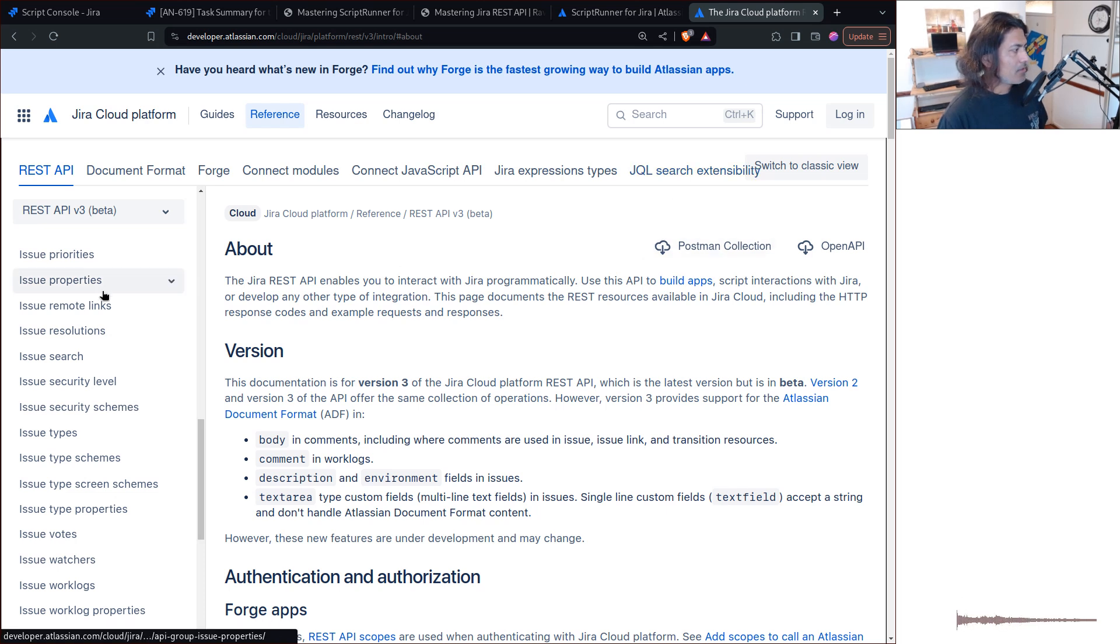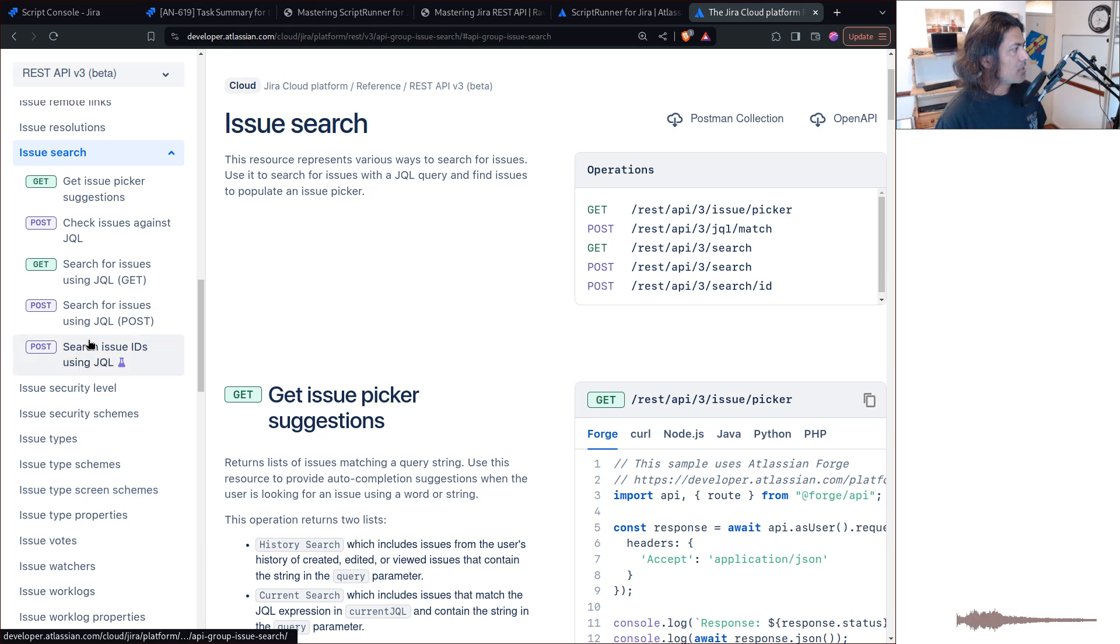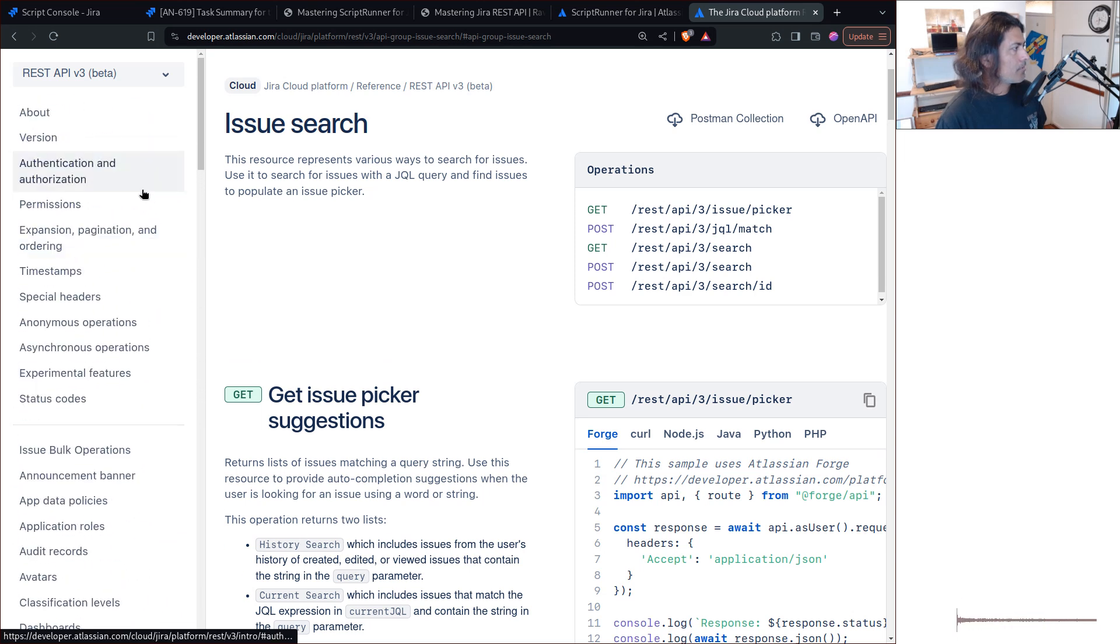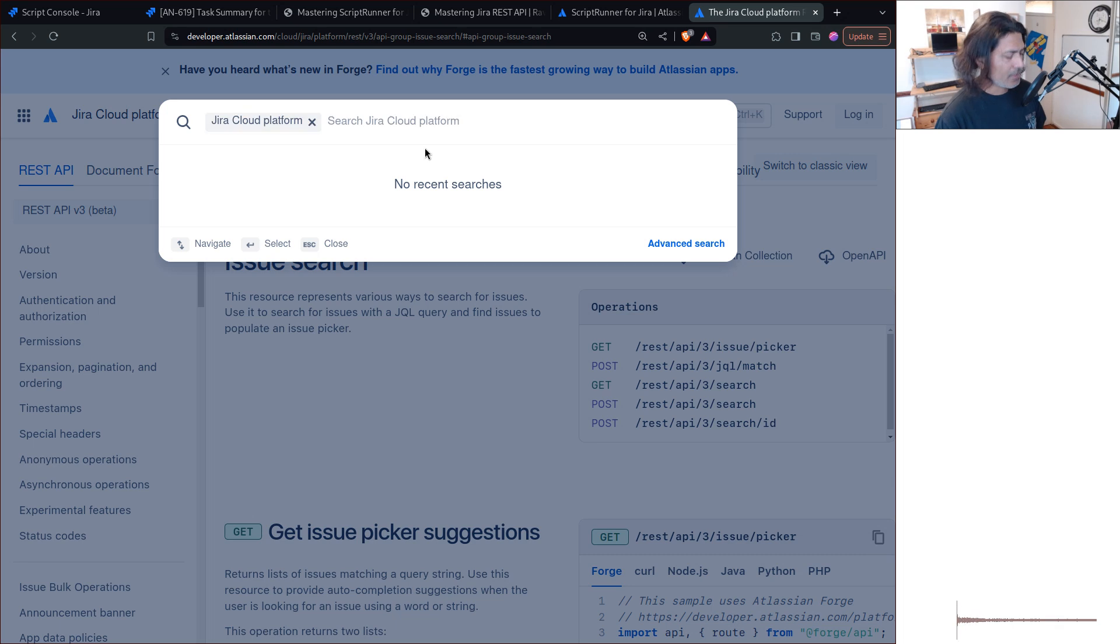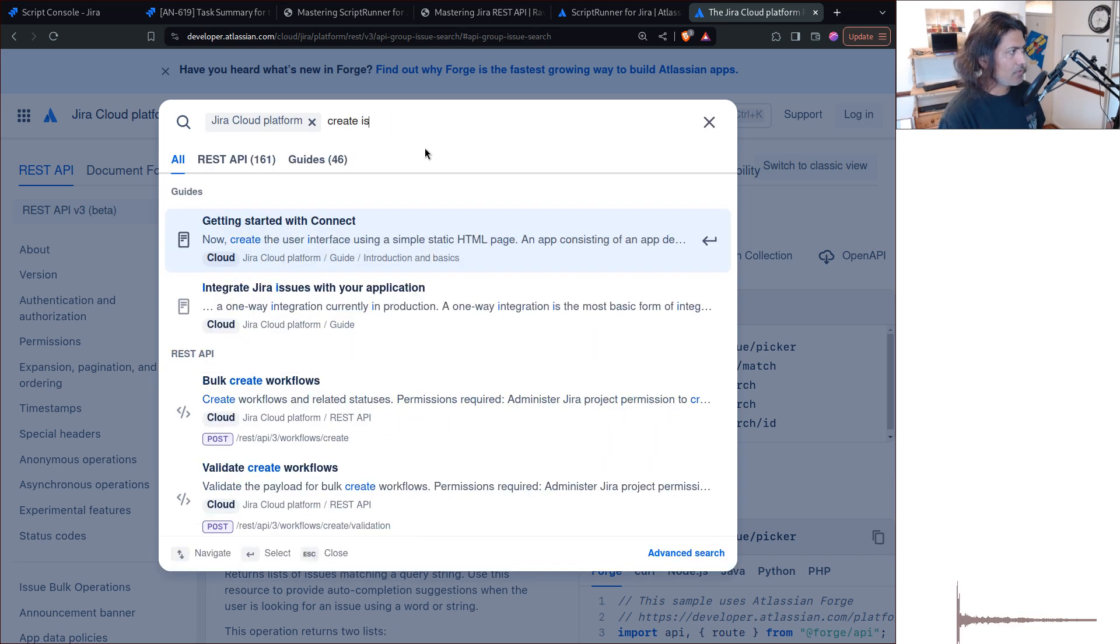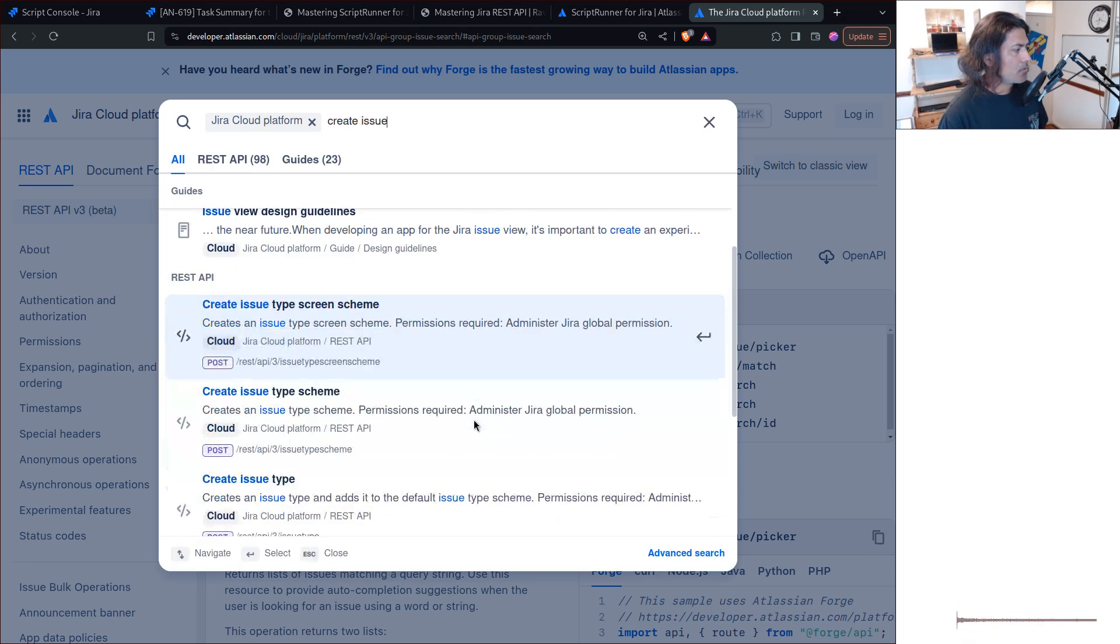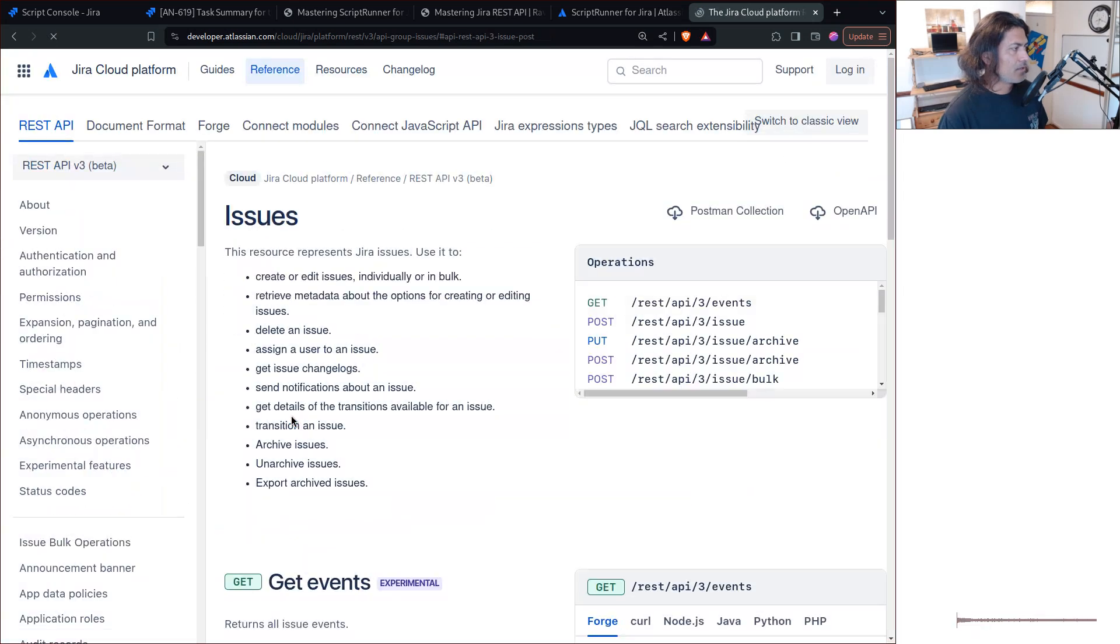But anyways, let me go to issue search. There used to be this option. Okay, create issue. Let us see if this works. Create issue. Create issue. Yeah, this one. Okay, so we found it.